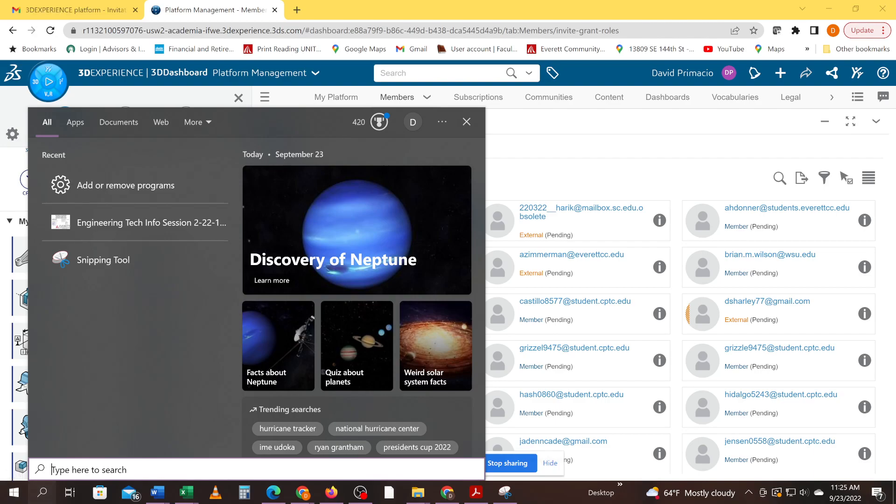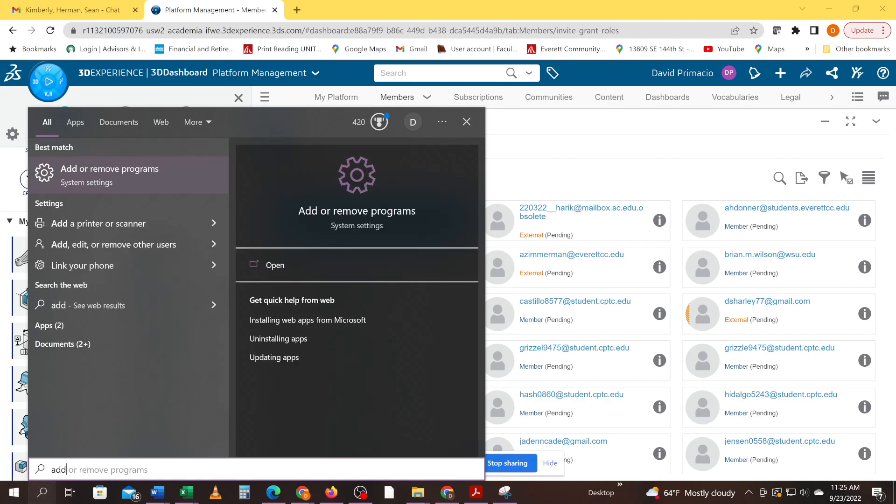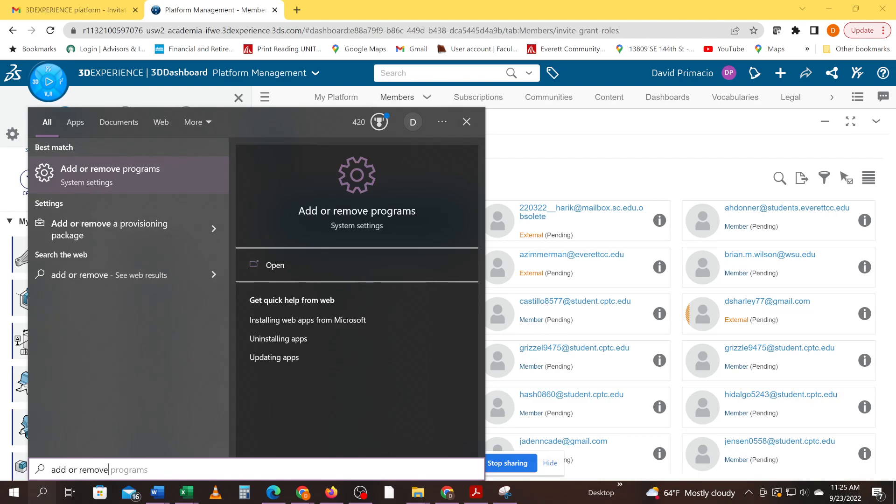Take this simple. We're just going to add in a search bar 'add or remove'. We're going to select that program right there. That's in your system settings, add or remove program.